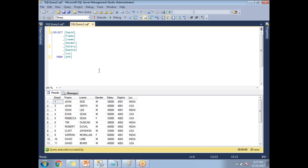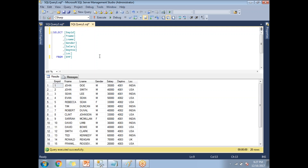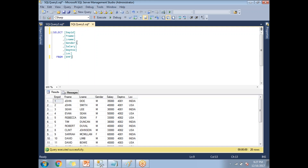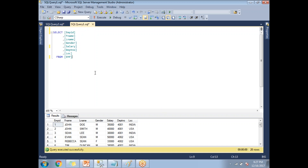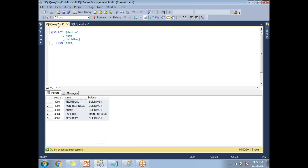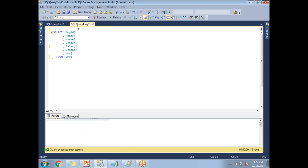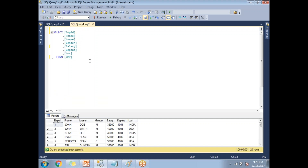The Employee table has around 20 rows with seven columns: employee ID, employee first name, employee last name, gender, salary, department number, and location. These are all the employees in my company. Now let me explain how to join these two tables.